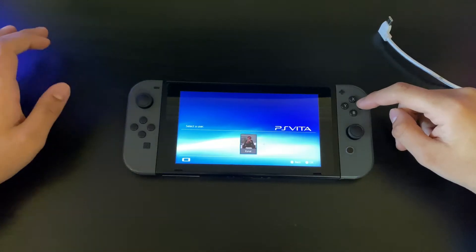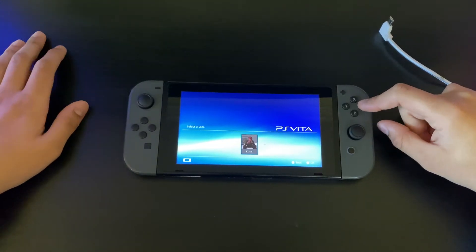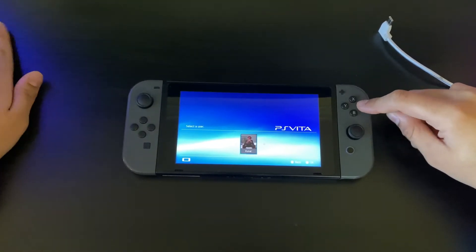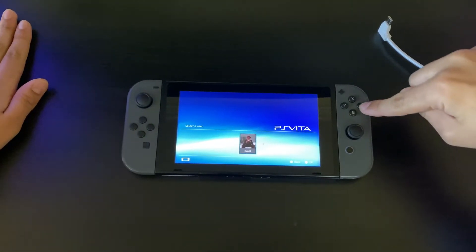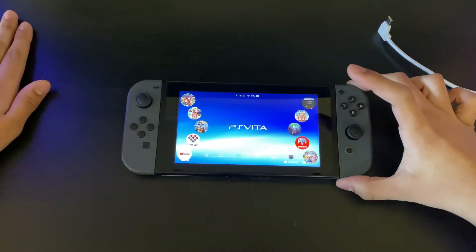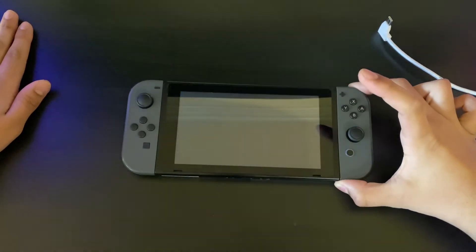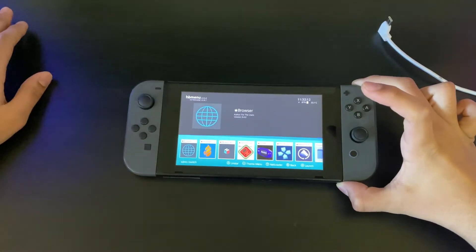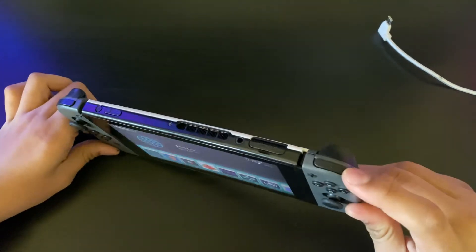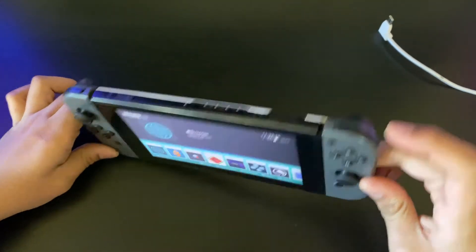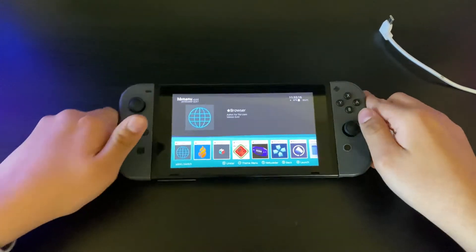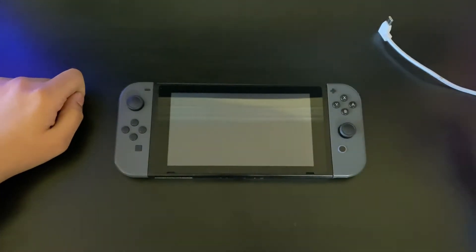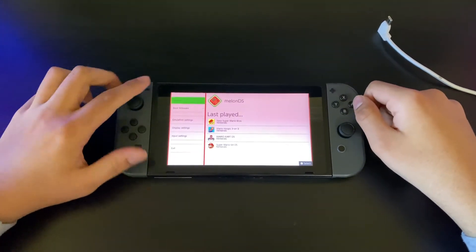If you don't want your Switch to crash when playing a game, you're going to have to press the game and start it. From here, just wait until you get into this menu. To get into this menu, you need to press the R button, then click MelonDS.